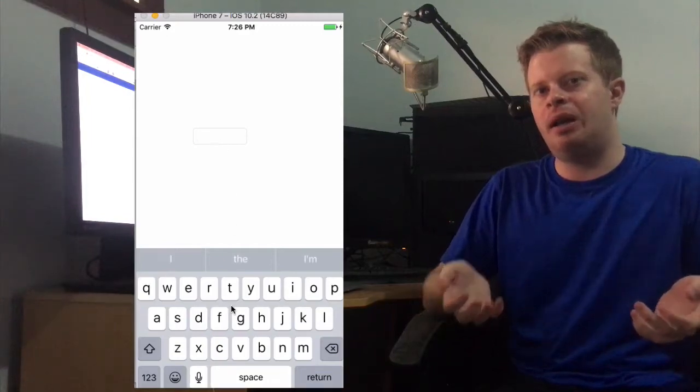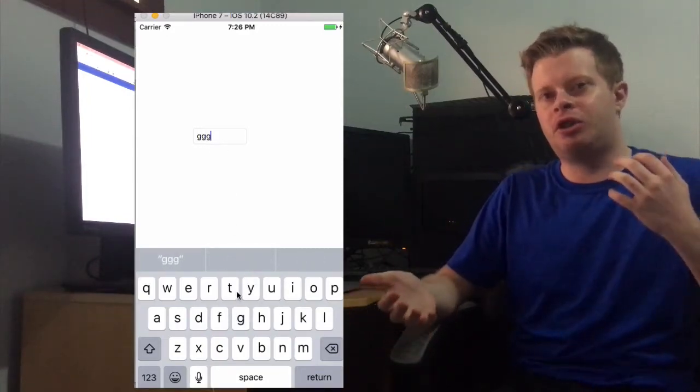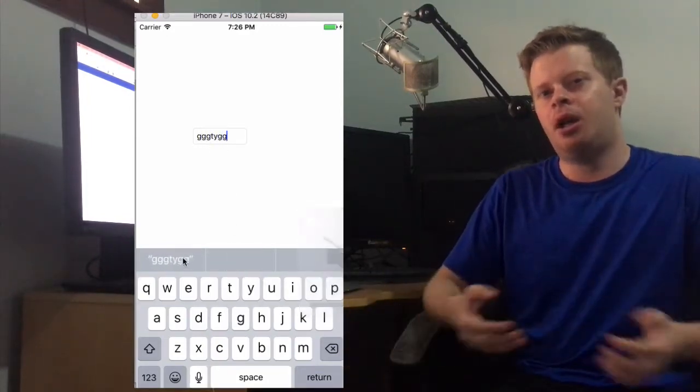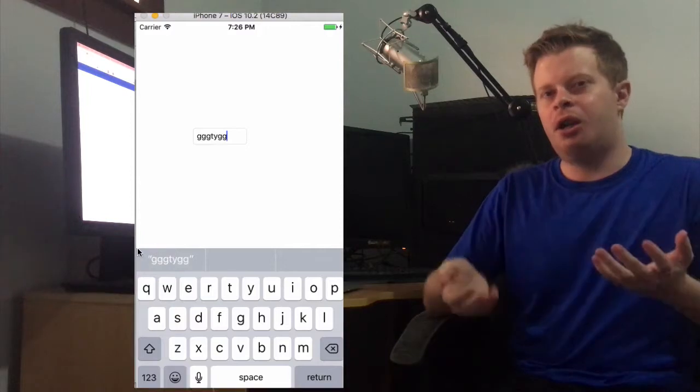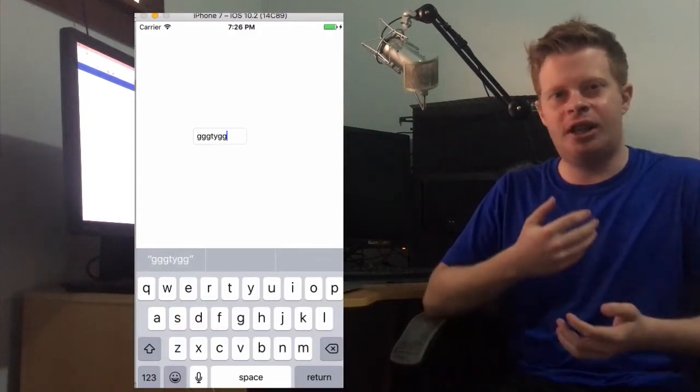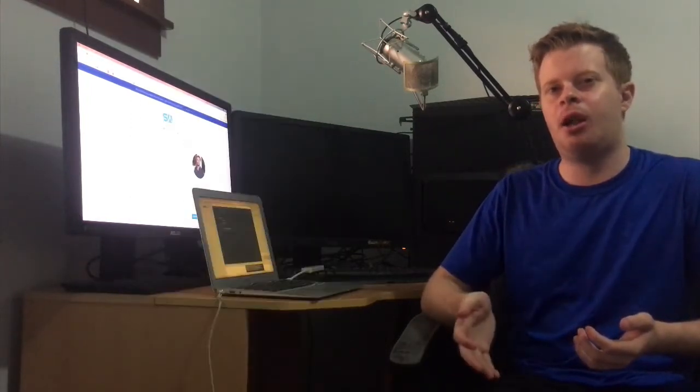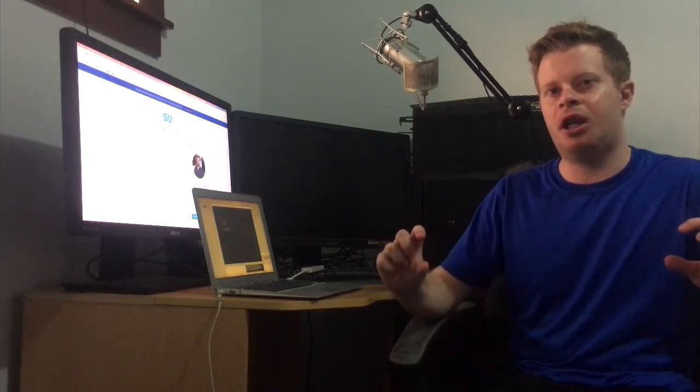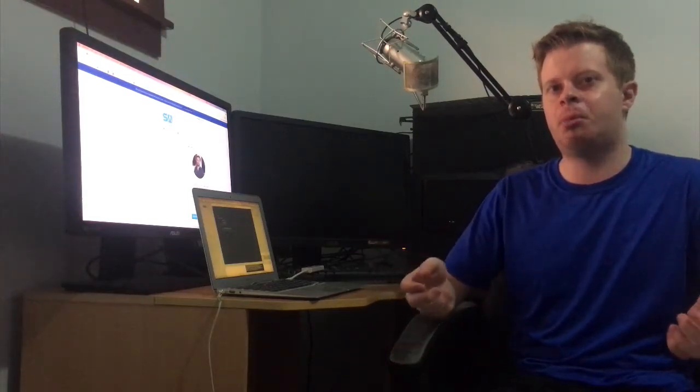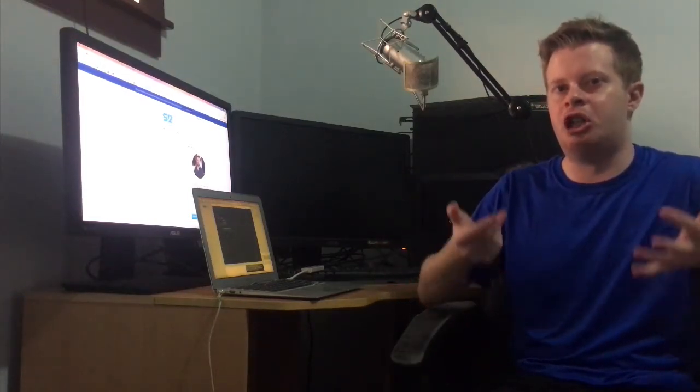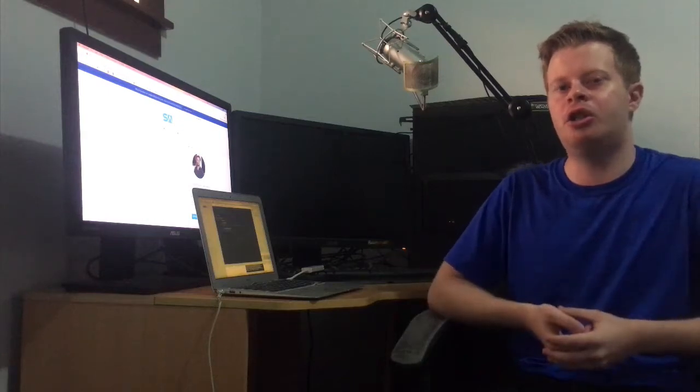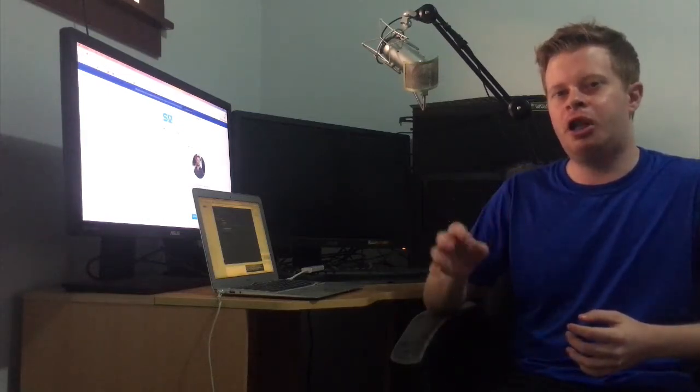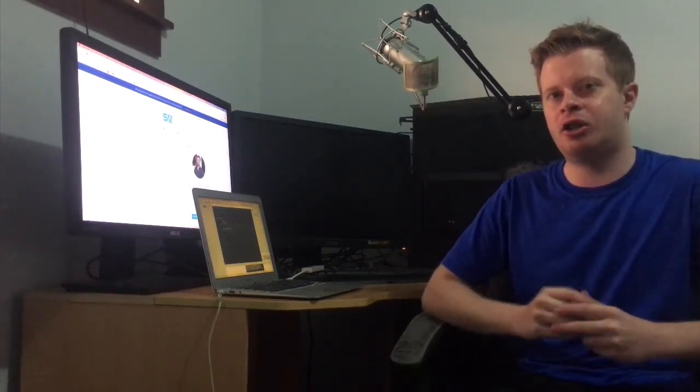For example, if you have a text field that asks for someone to put in their name, you can't really autocorrect names because there's so many different names. Having that autocorrect keyboard automatically correct the text can be quite frustrating for the user experience. It's just a simple trick which is one line of code to hide it.